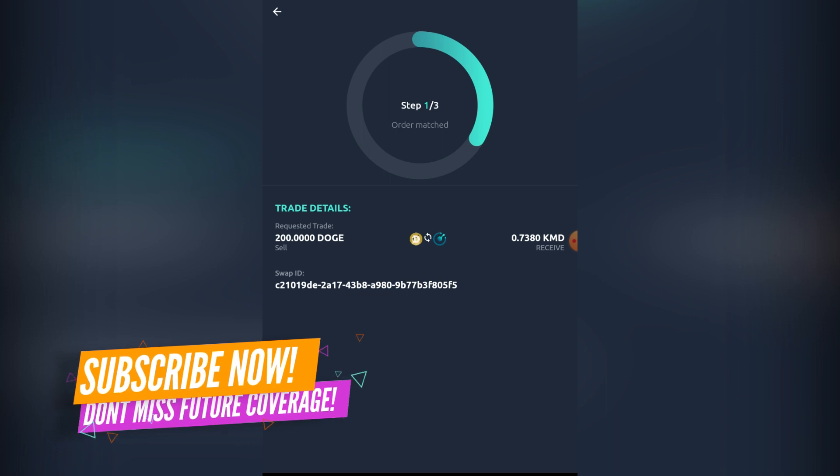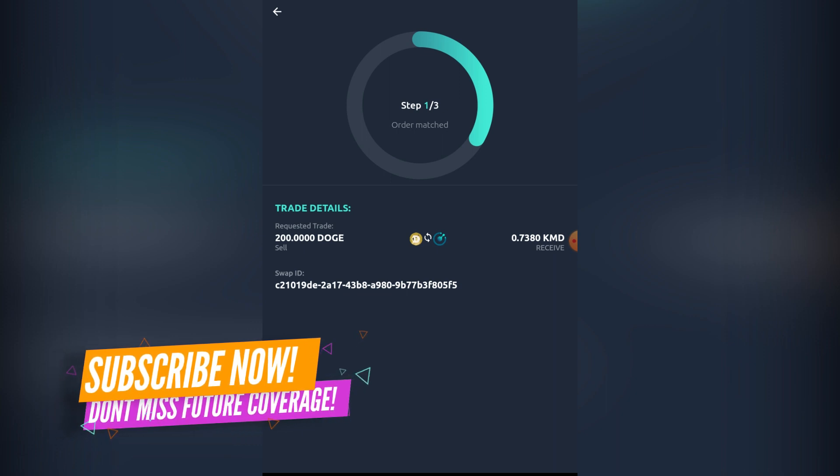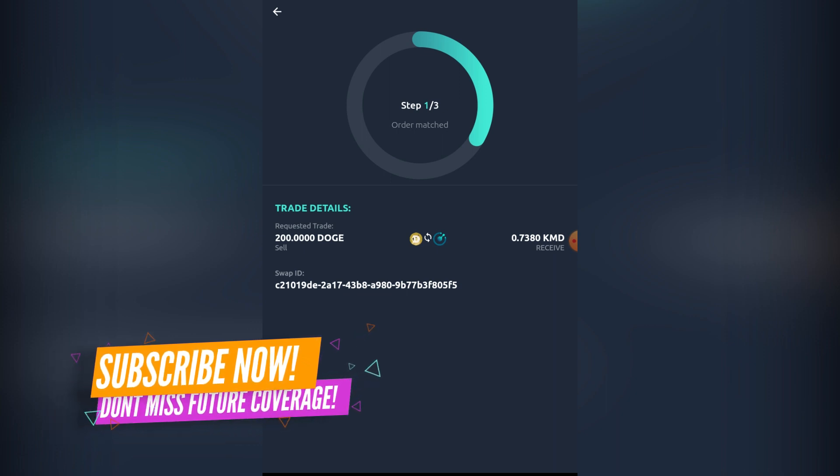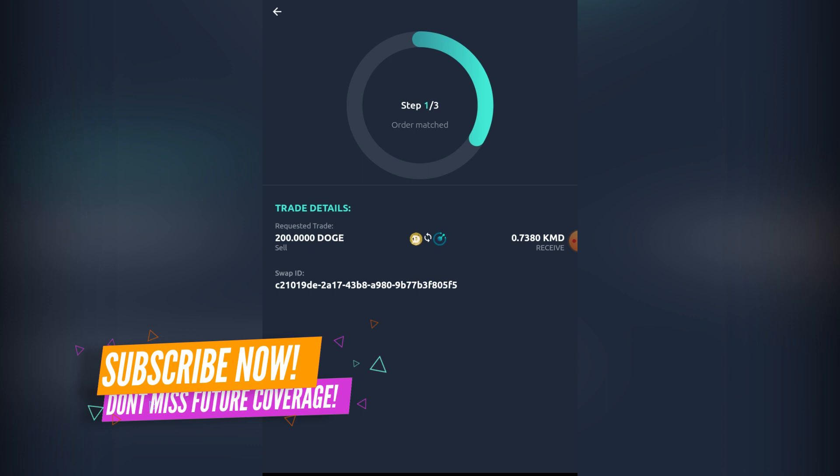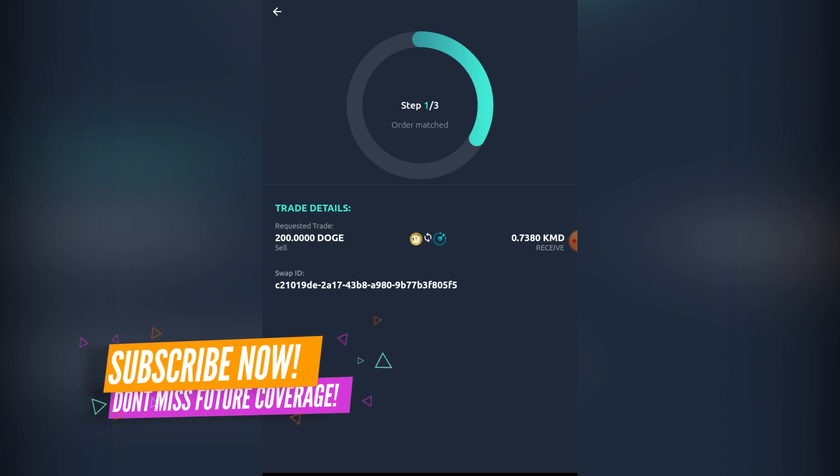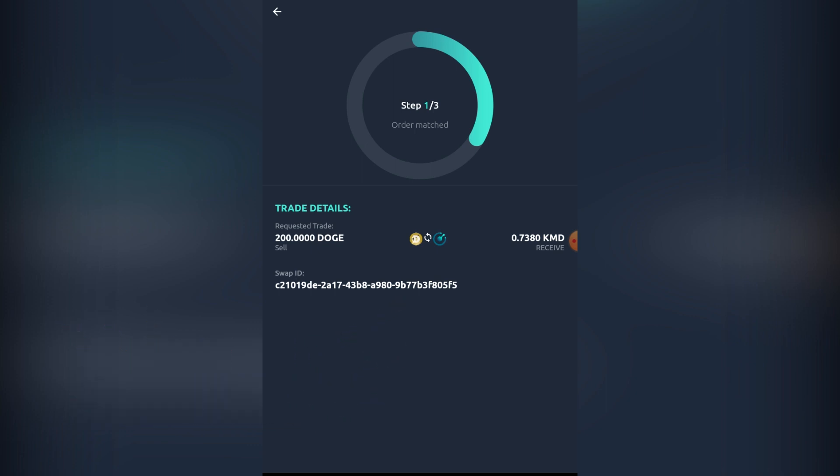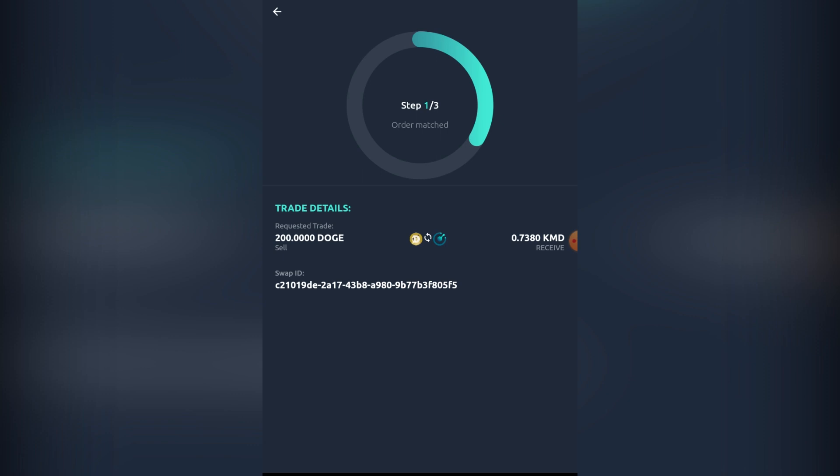I think that has a lot to do with the assets themselves. If you are trading an asset that has a very high TPS, I assume the cross-chain transactions are going to be a lot faster in this app.